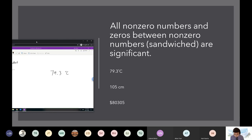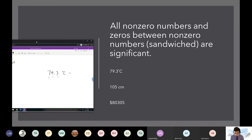So this seven, this nine, this three — these are all non-zero numbers, they count. That's one, two, three — so we'd say this is three sig figs, three sf. As easy as that.